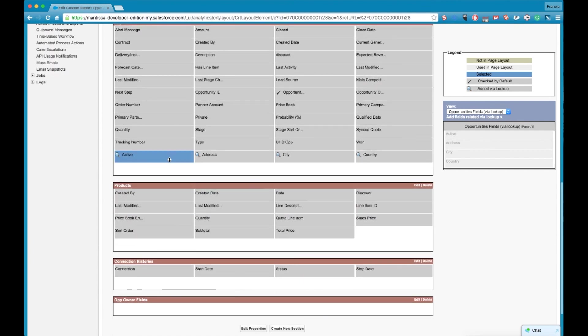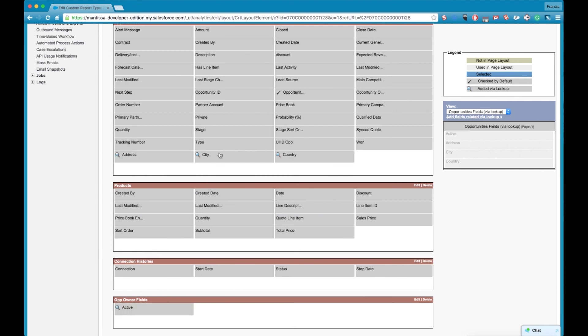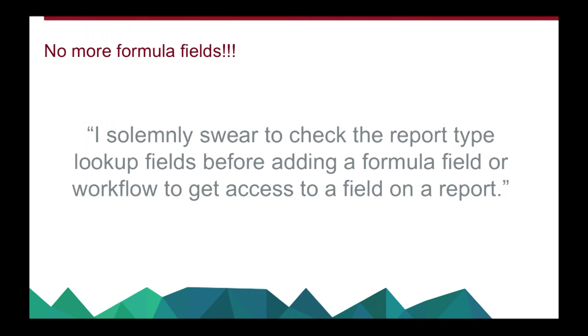Okay so you must speak after me. I solemnly swear to check the report type lookup fields before adding a formula field or workflow to get access to a field on a report.